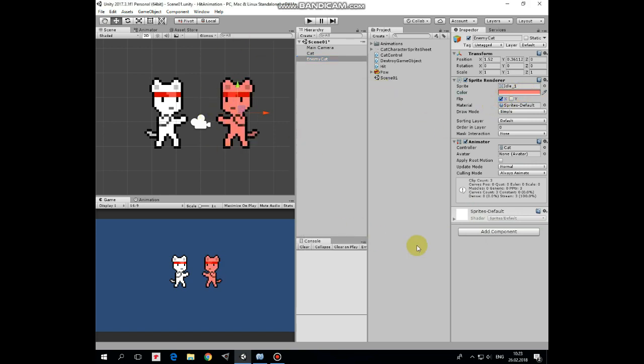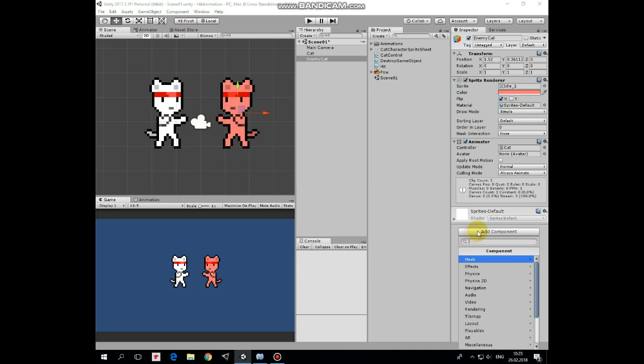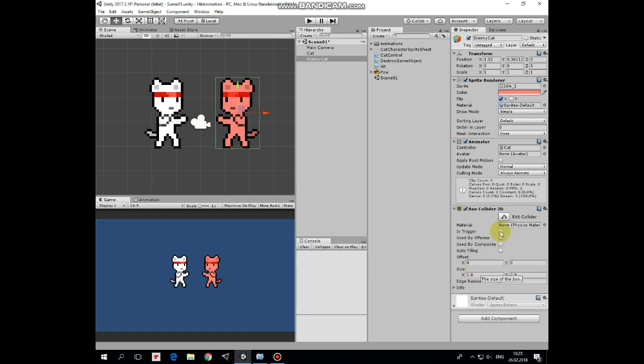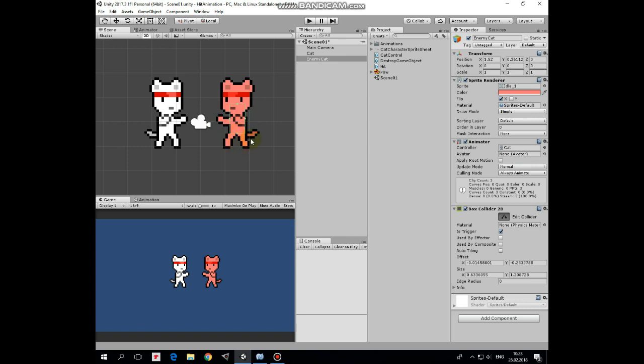Next let's add BoxCollider2D to the enemy cat to detect collisions with other game objects. It will be a trigger and I'll edit it a bit like so. Enemy is ready.